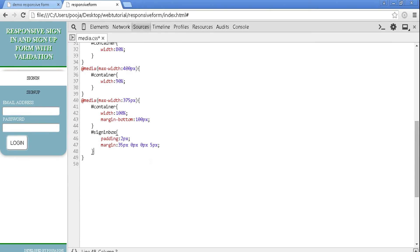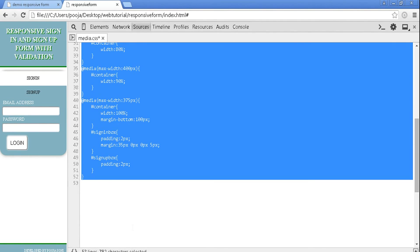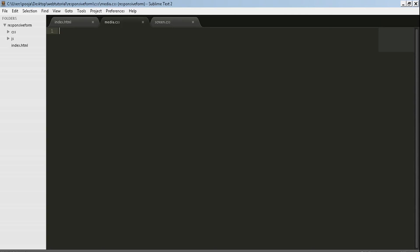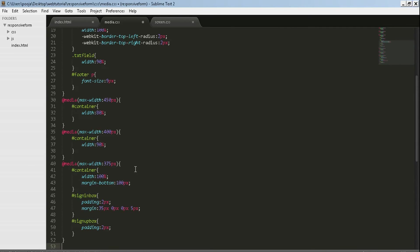100 pixels so that it manages the distance between container and footer. Now in sign in box, give padding 2 pixels and some margin. Same for sign up box with padding 2 pixels. Now copy and paste this code to our original media.css file and save it.